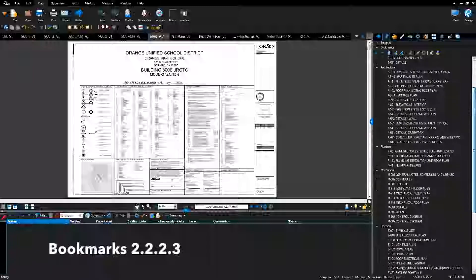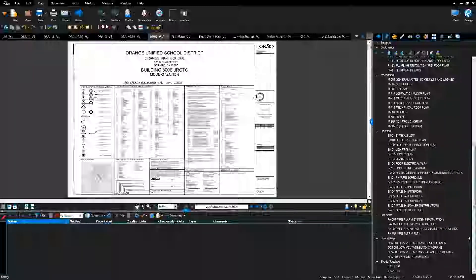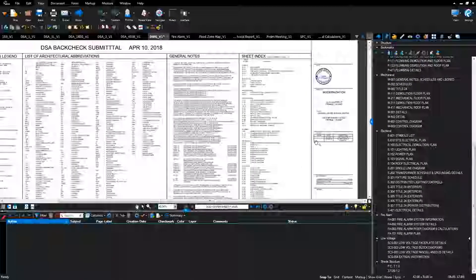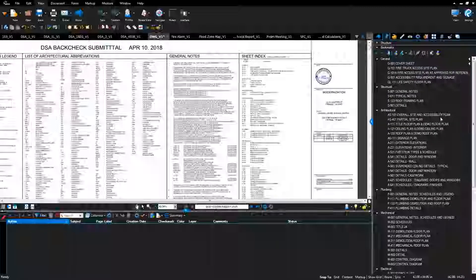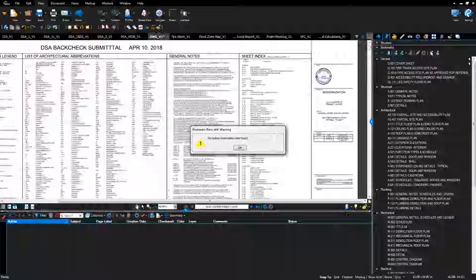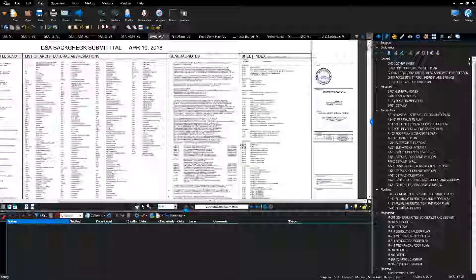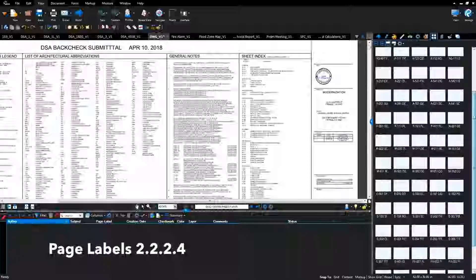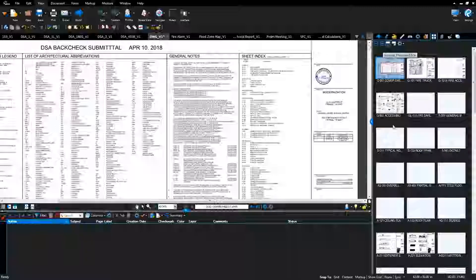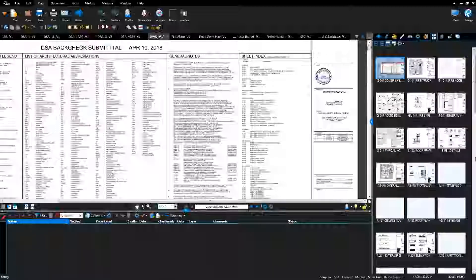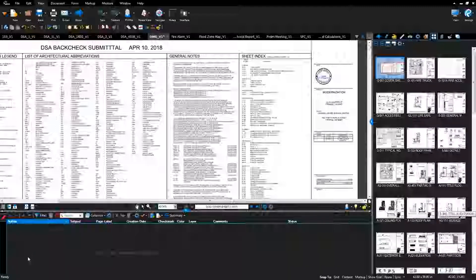View bookmarks and confirm the bookmarks match the index sheet of the drawings. Click the audit bookmarks button to verify that there are no broken bookmarks. Confirm page labels are on each of the sheets and that they match the bookmarks, including sheet number and sheet name. Confirm that the document has been flattened and there are no markups in the bottom markup list.